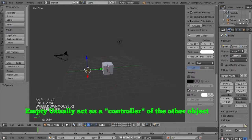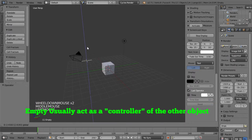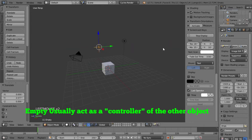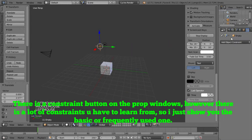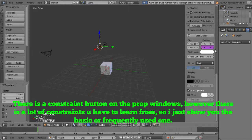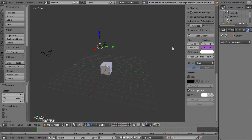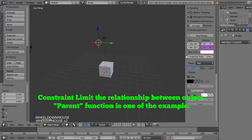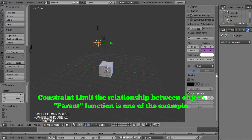And then you'll ask: what is a constraint? A constraint is like you give a principle, you give a rule between two objects. Just like in the previous tutorial, I introduced parent — it's one of the constraints where the child object has to follow the parent object.